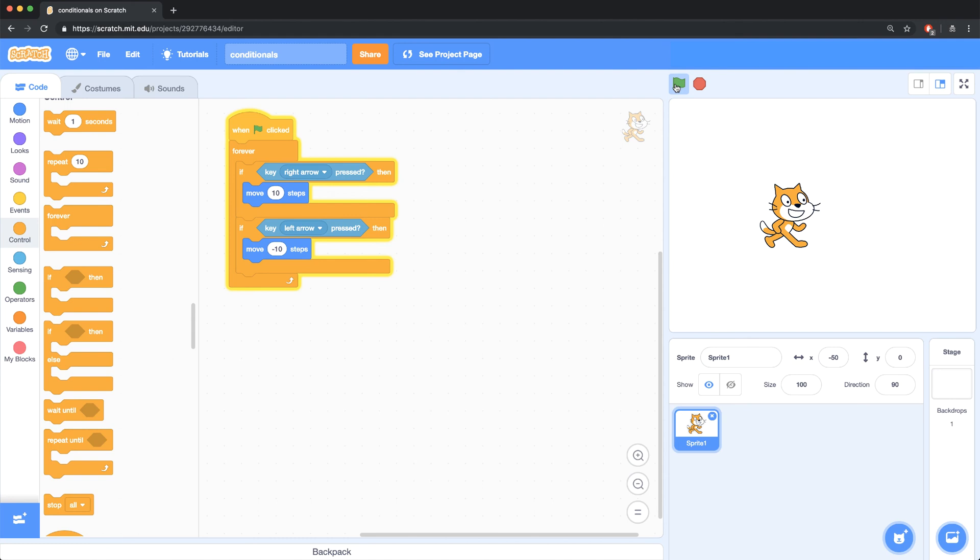But I wanted to show you one example of using a conditional inside of a forever block to accomplish this task.